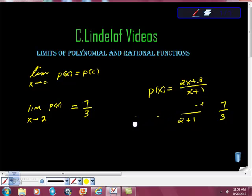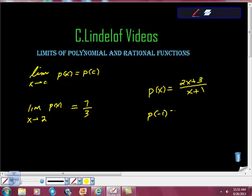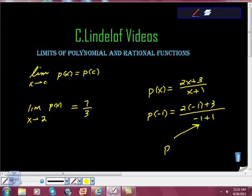However, look at this from an algebraic standpoint: what would happen if I had P of negative 1? I'd have 2 times negative 1 plus 3 at the top — that's going to be okay. But I'd have negative 1 plus 1 at the bottom — that's the problem. Given this, we might need to do some calculus, investigate using different tools. But our initial strategy should always be to plug in the value.